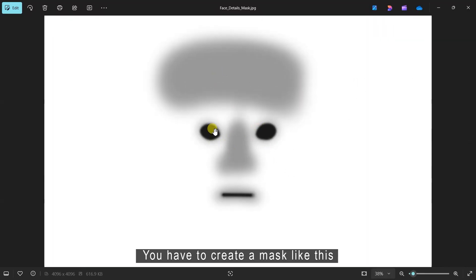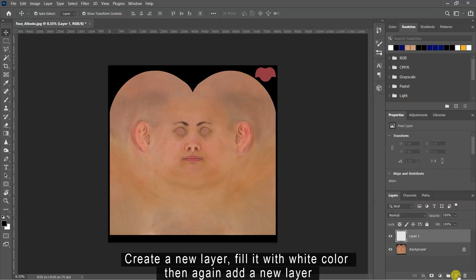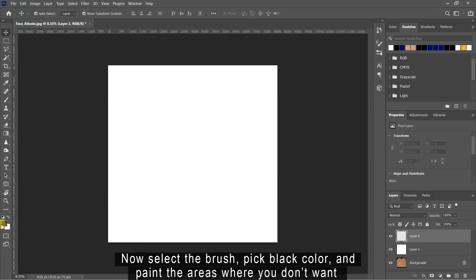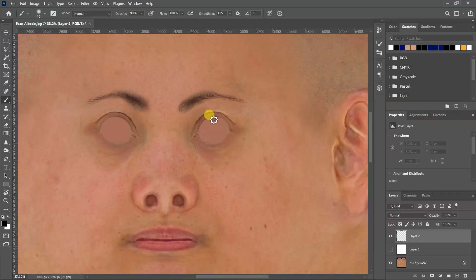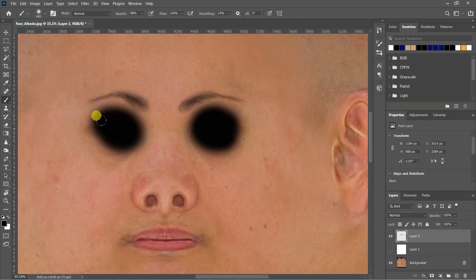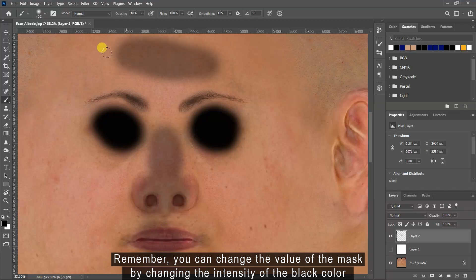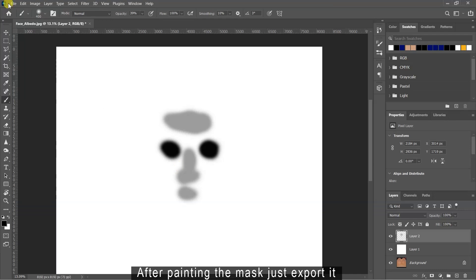You have to create a mask like this. To create the mask, open your face base color in Photoshop. Create a new layer and fill it with white color, then again add a new layer. Now select the brush, pick black color and paint the areas where you don't want or want less of your second normal map to show. Remember, you can change the value of the mask by changing the intensity of the black color. After painting the mask, just export it.